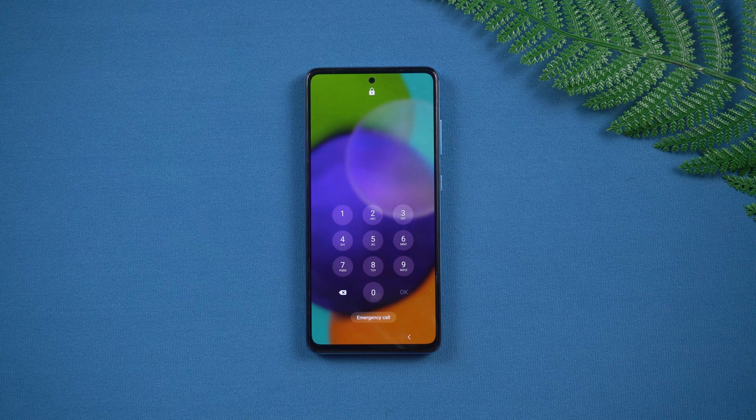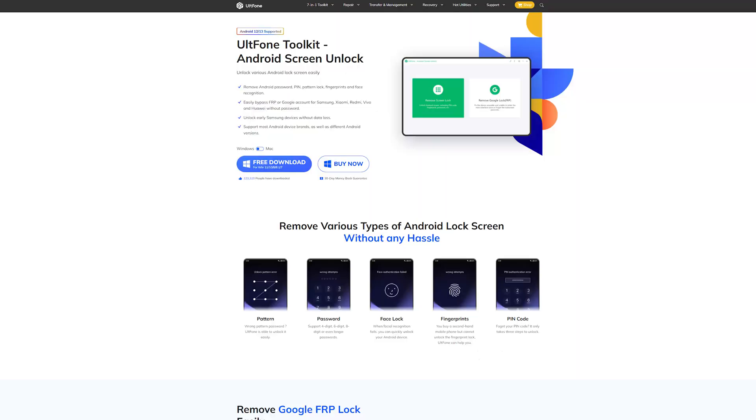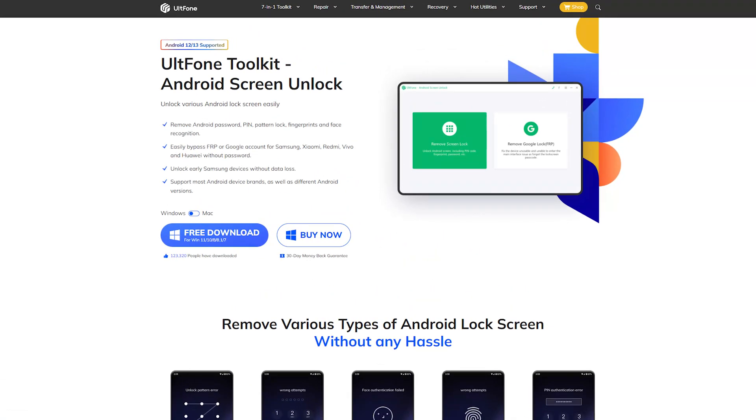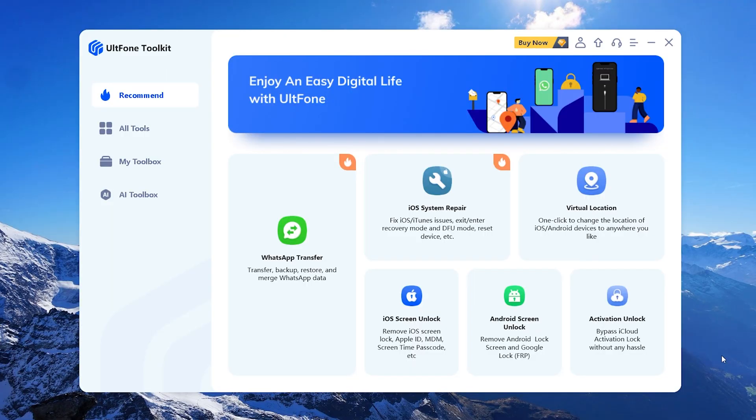We have carefully chosen an Android unlocking tool that ensures a 100% success rate. Android Screen Unlock can unlock any Android phone with one click, no master code required.